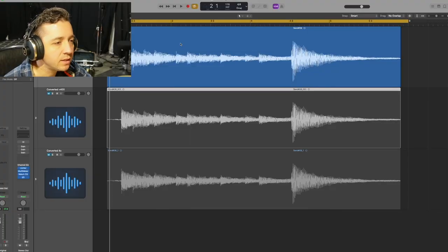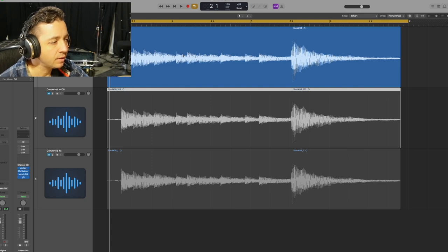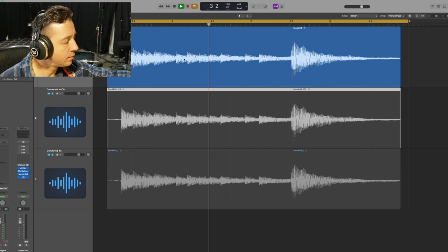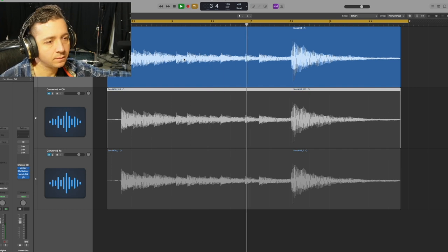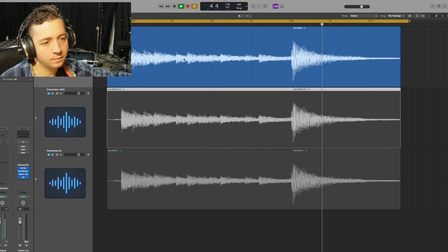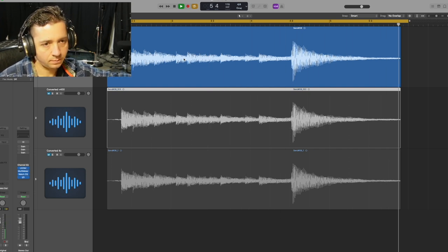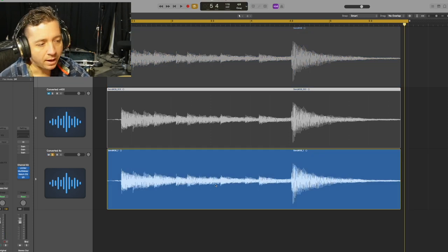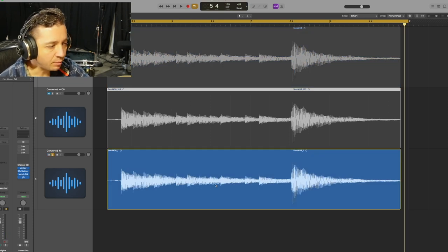Let's take a listen to the audio that was recorded and see how it sounds, then take a close look at whatever noise is there. I have a session open here — this top blue region is the original recorded file. This bottom one has gone through one round of being converted through all the different sample rates, so it's been converted four times.